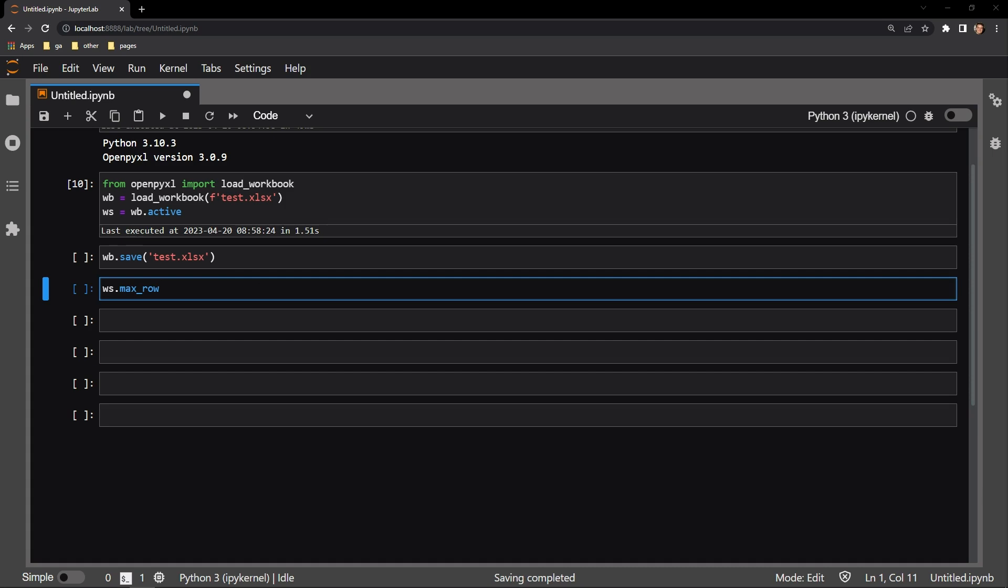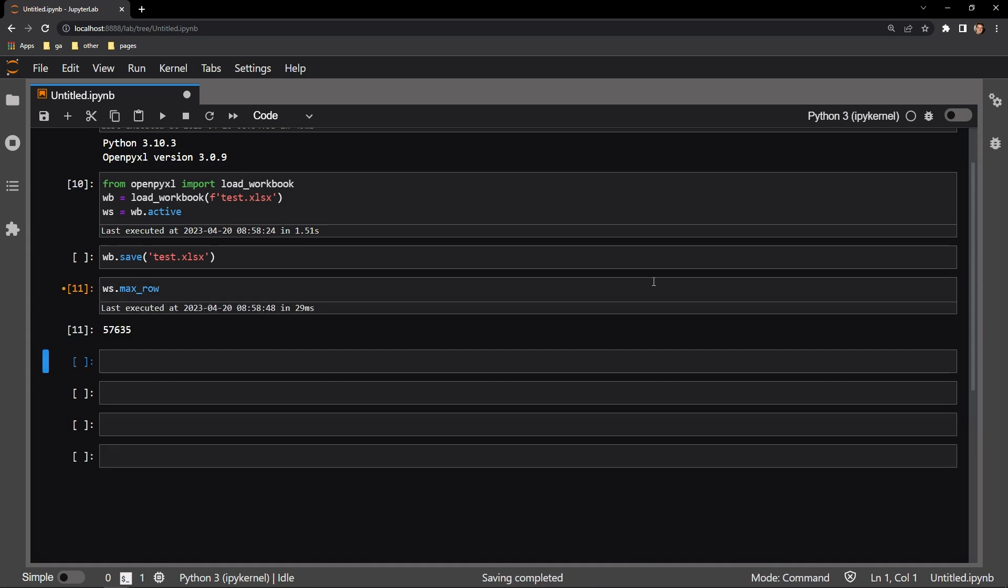All you have to do is access the worksheet's max row attribute that contains an integer. Let's access ours right now. Here we can see that the last row is correctly identified as 57,635. If we want to access the value of that last row, we can use this attribute in an F string literal with the appropriate column,